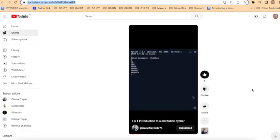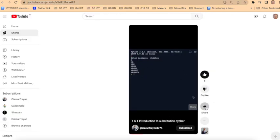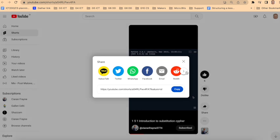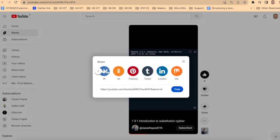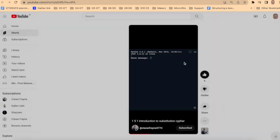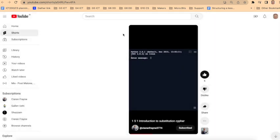want to embed a YouTube short like this one, when I click on Share, I don't get any embed option, which is a bit frustrating. So what I can do instead is actually go to the top